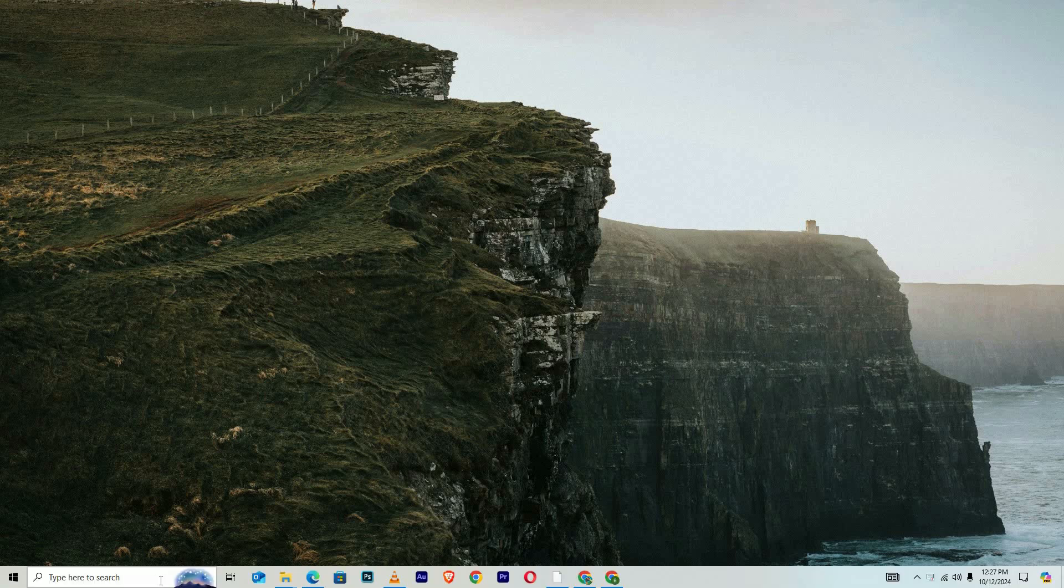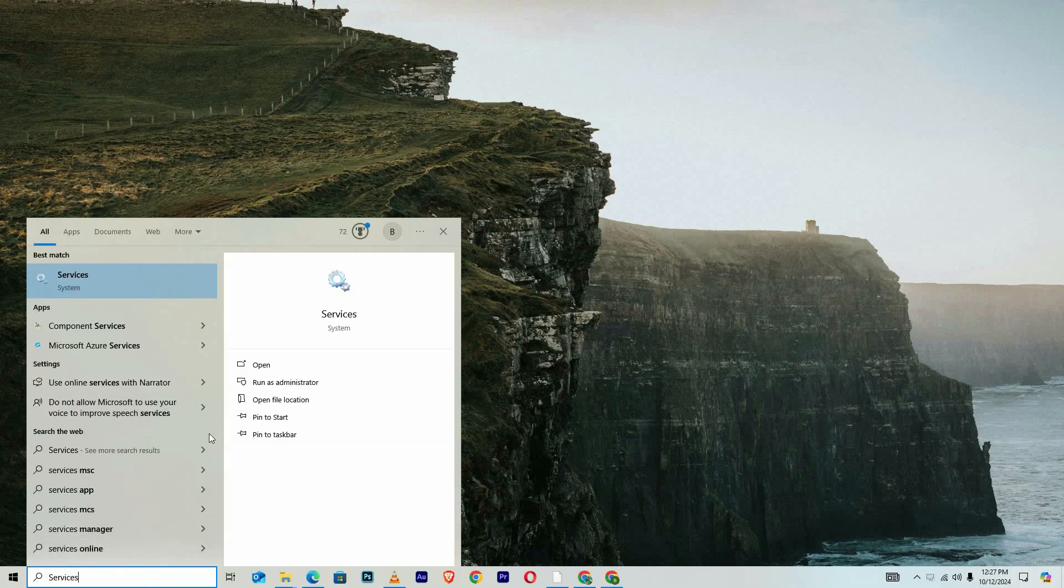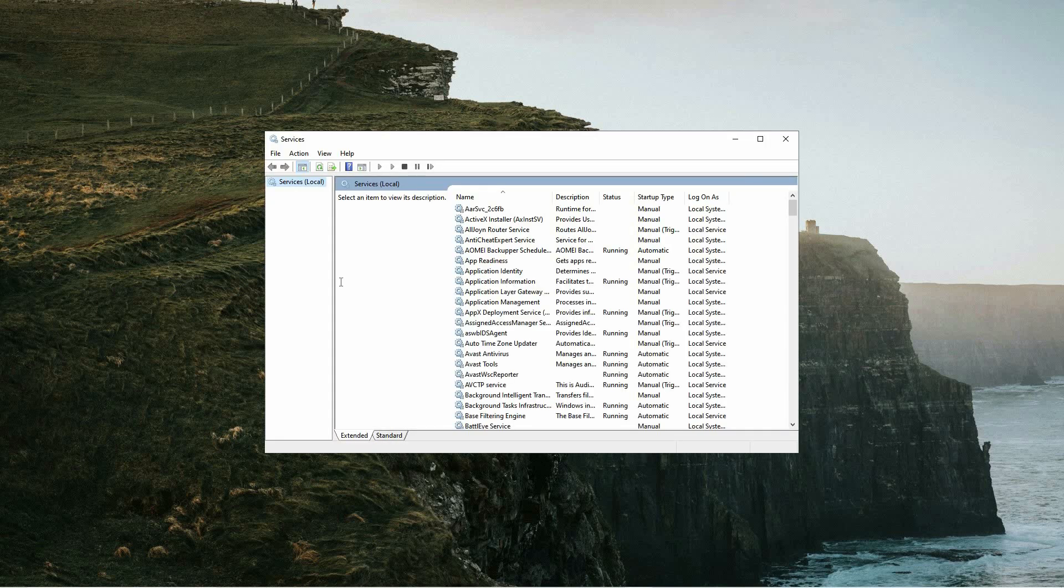To begin, open the search menu on your computer and type services into the search bar. When the search results appear, click on the services option to launch the services management window.